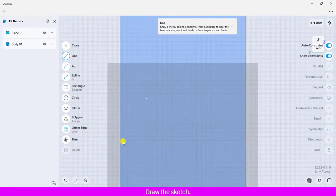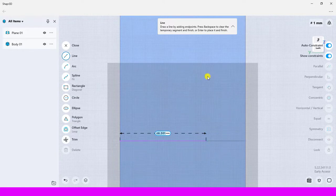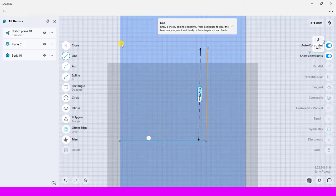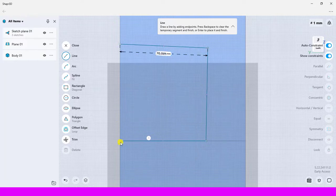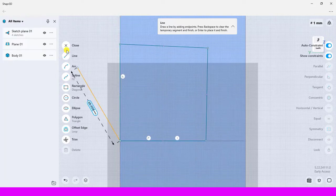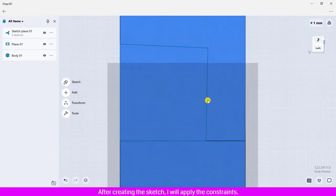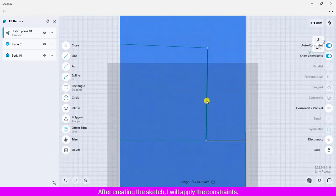Draw the sketch. After creating the sketch, I will apply the constraints.